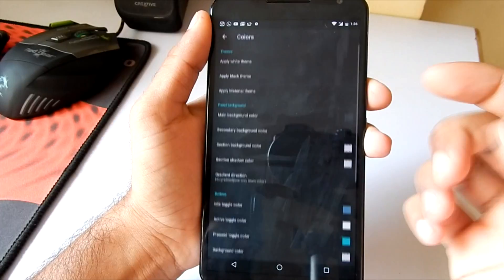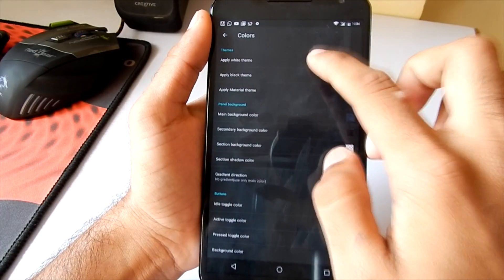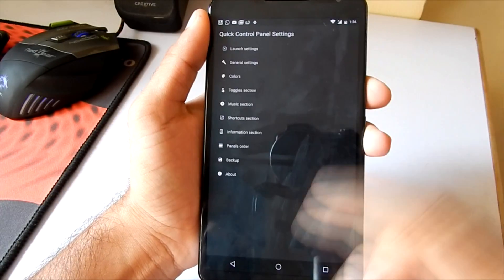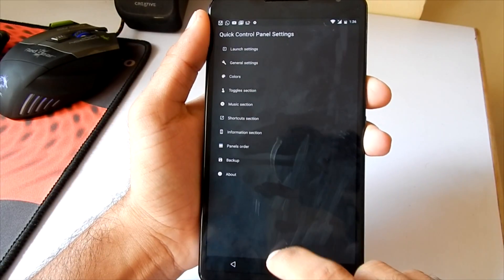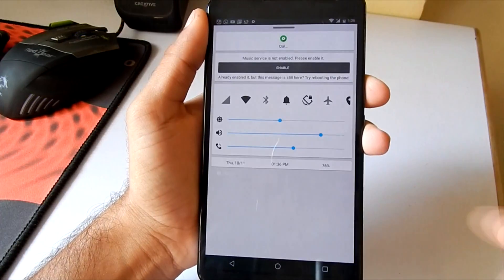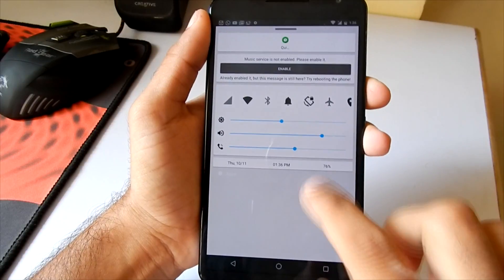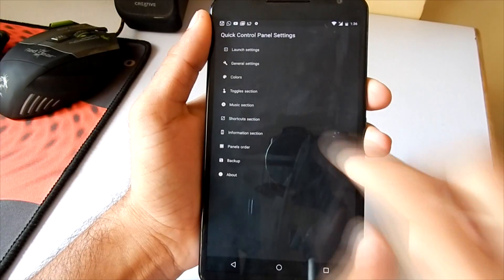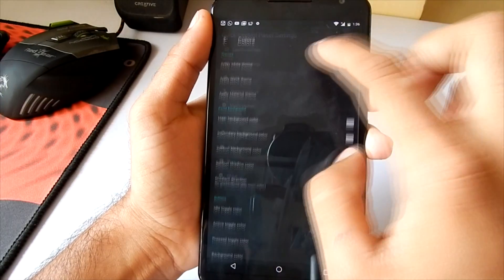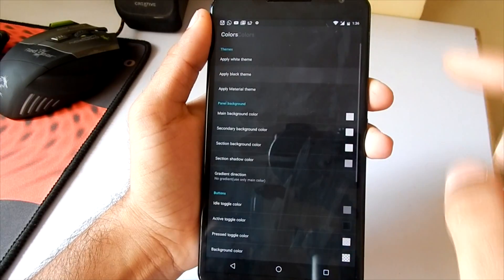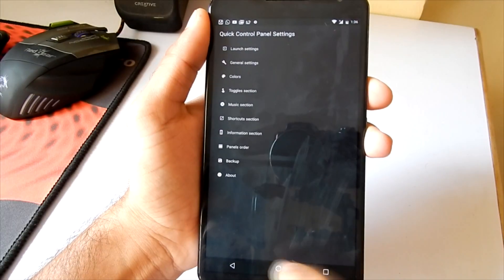Now going into the color settings, there are three types of themes given here. If I click on the white theme, it will give me a white control panel. I'll quickly show you how the other ones look like - there's a black one and another is the material one.